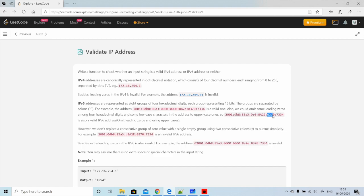Some leading zeros in IPv6 are valid. However, we do not replace consecutive groups of zero value with a single empty group using two separate colons. For example, if there are zeros, we cannot remove them and add empty spaces — that would be an invalid IPv6 address. Also, extra leading zeros in IPv6 are invalid.